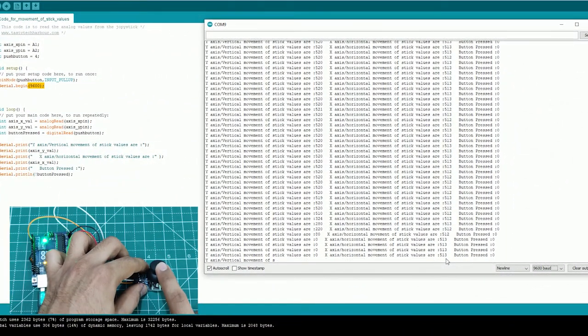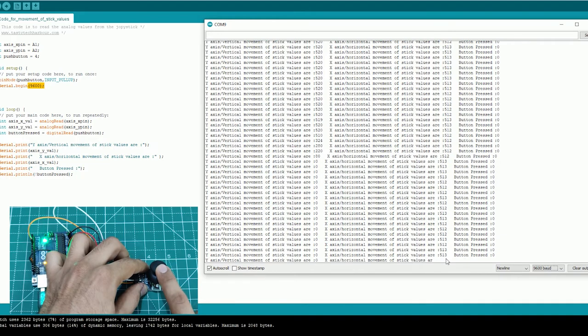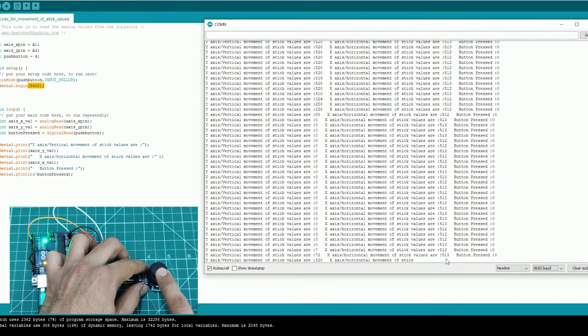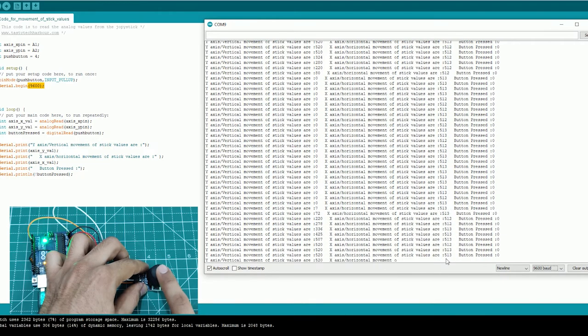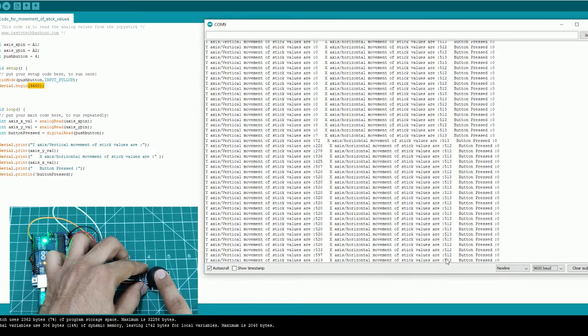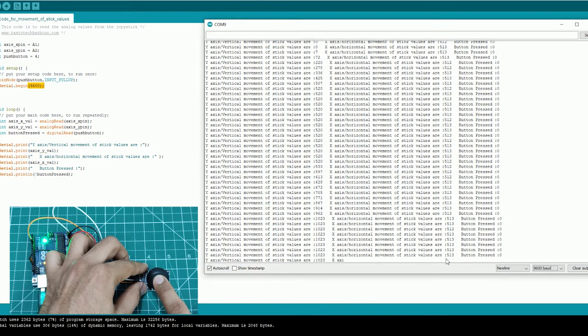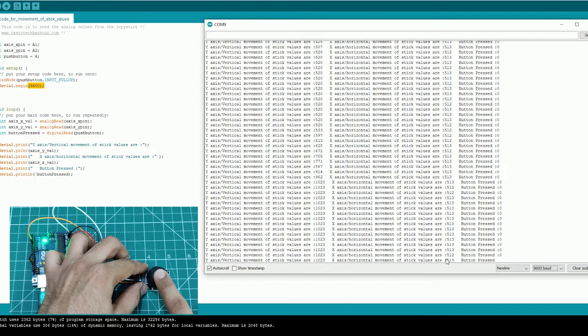So here you can see as I move the joystick how the analog values are changing on the serial monitor. So here the analog values usually range from 0 to 1023.